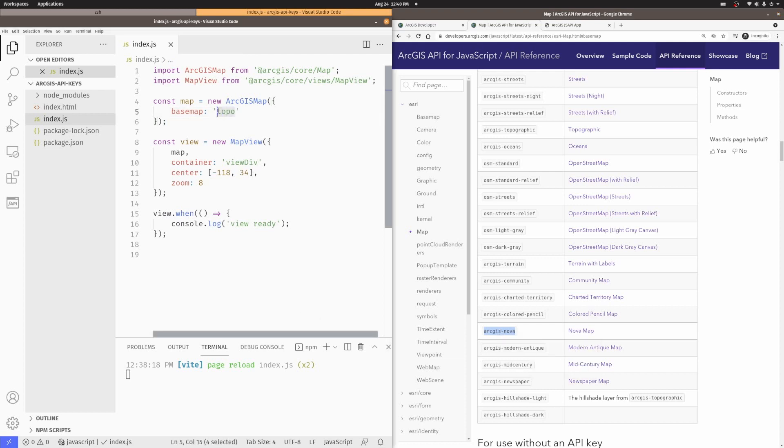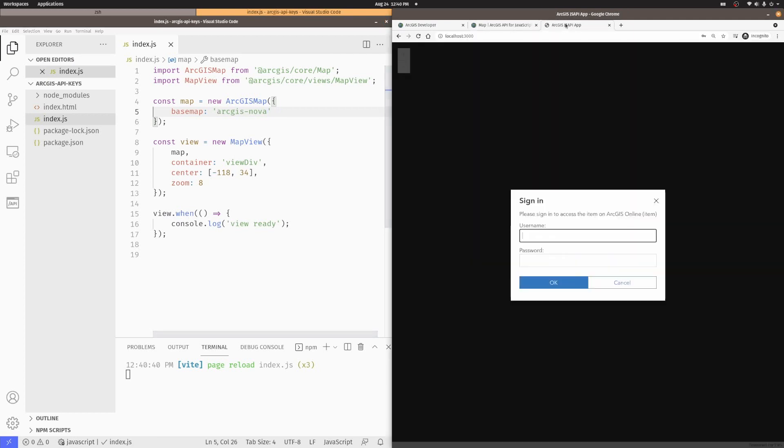and I replace that over here, save that, because of my application here, it's going to ask me to log in, because this is an authenticated service that I need to use an API key for.